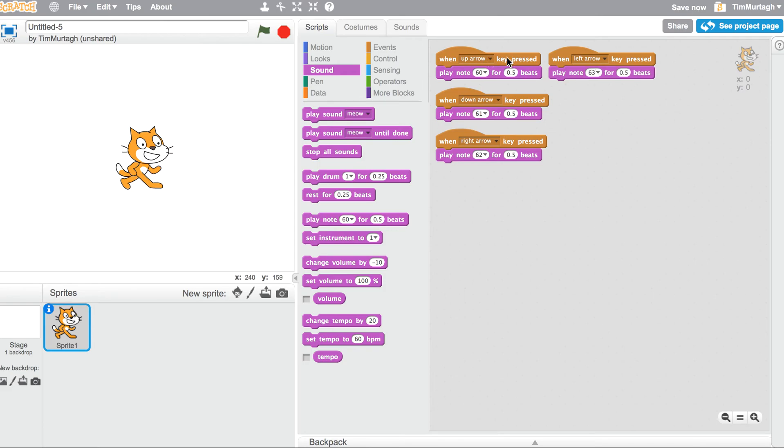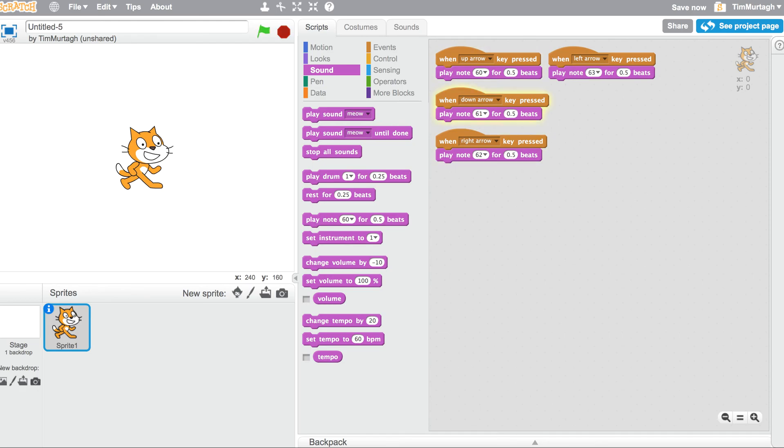So now when I press the up arrow it plays that note, and when I press the down, and the right, the left and the right, each have their own different note.